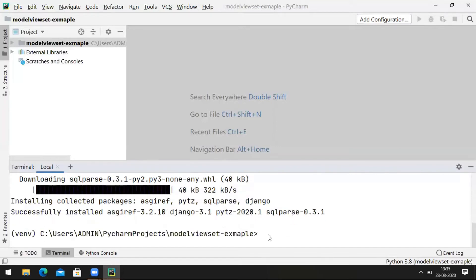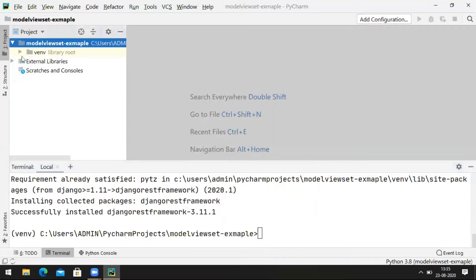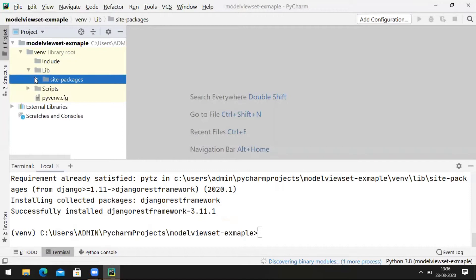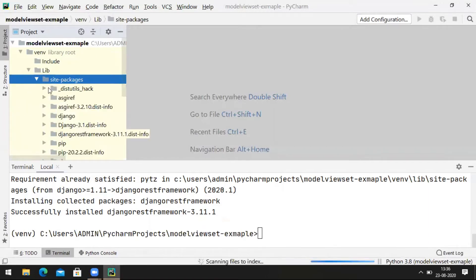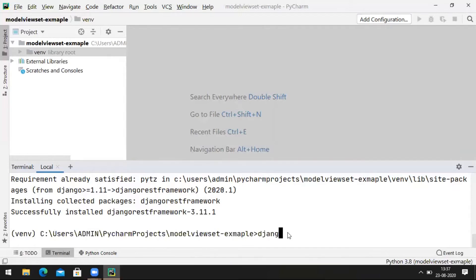Now install pip install Django REST framework. Now we have installed Django and Django REST framework. We should see those libraries here. Now create a Django project — execute the command django-admin startproject, naming the project as viewset_api.